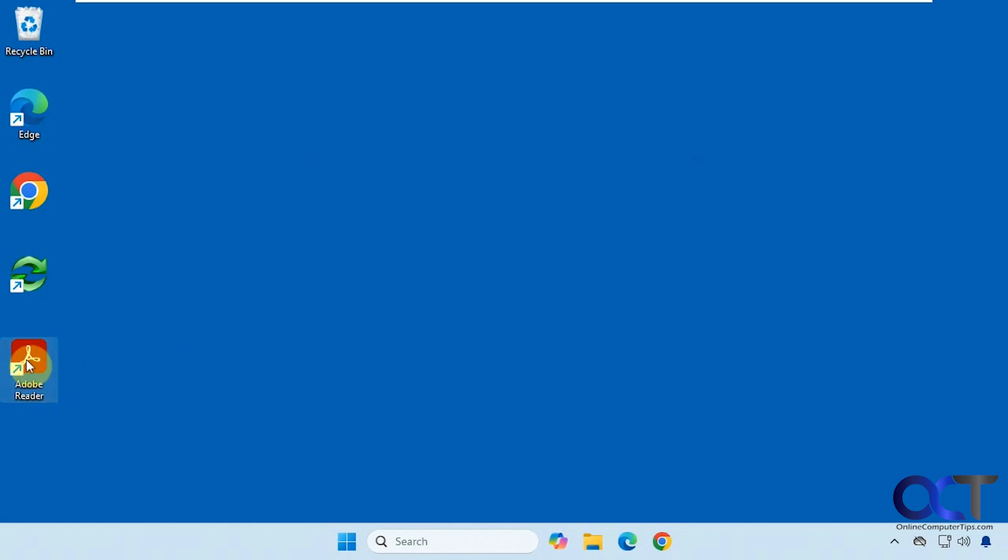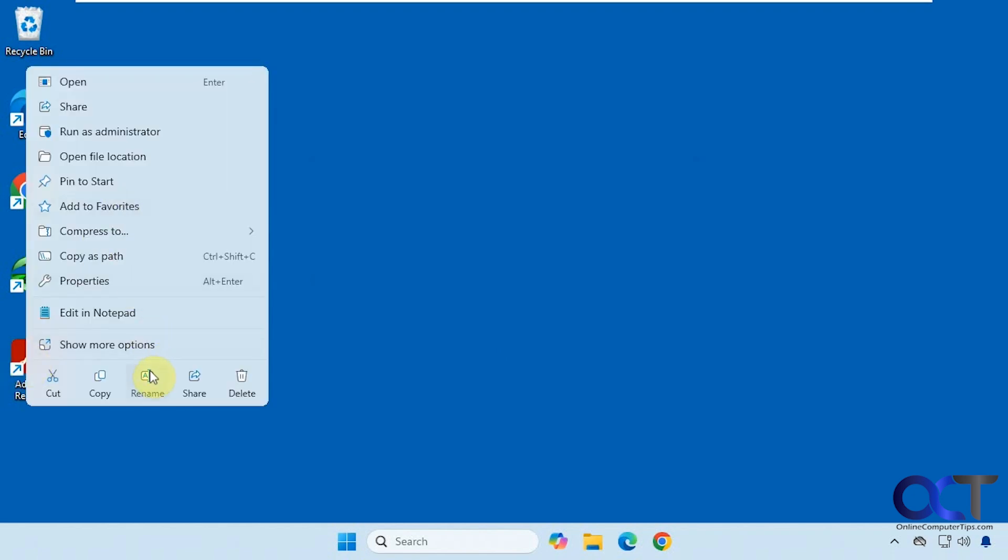So once again, just right-click the icon, rename, hold down alt and press 255, and then repeat that process for whatever number you're on. So if you're on the fifth shortcut that you want to remove the name from, you're going to have to hold down alt and do 255 five times in order for it to work.